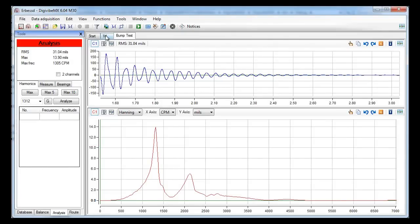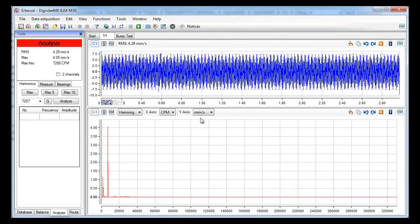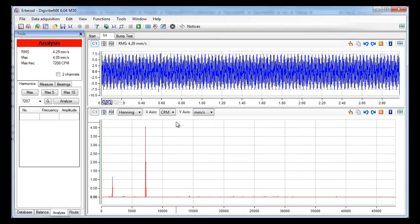There are other tools that I did not mention like changing the y-axis parameter. You can choose parameters like acceleration, velocity, displacement and acceleration envelope.